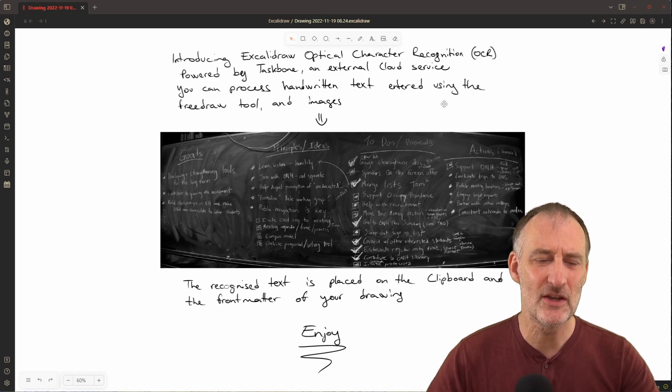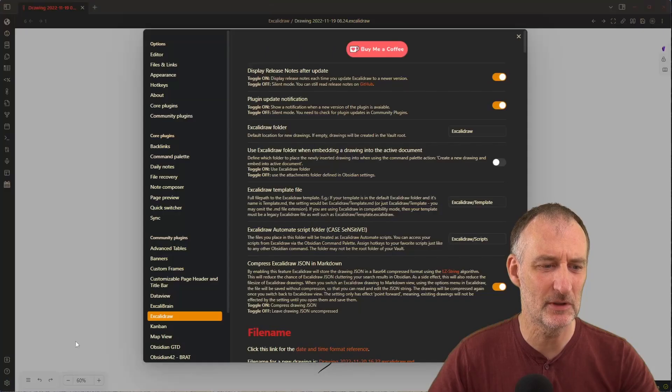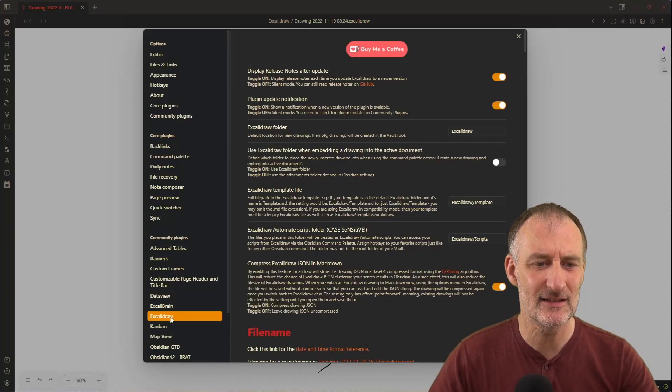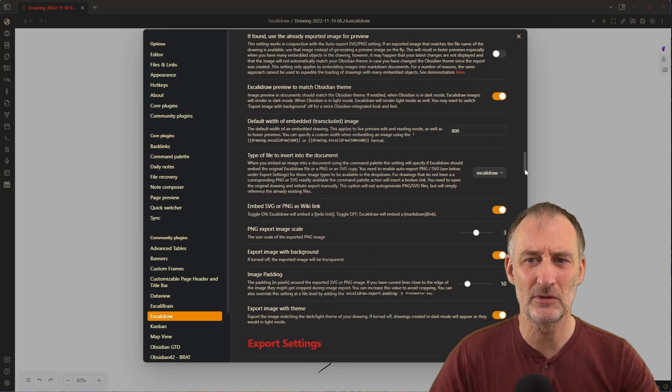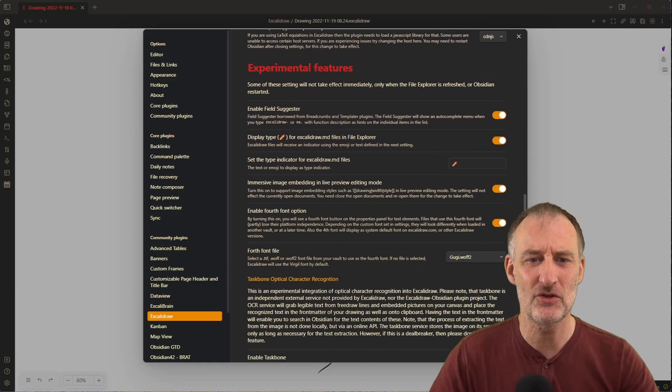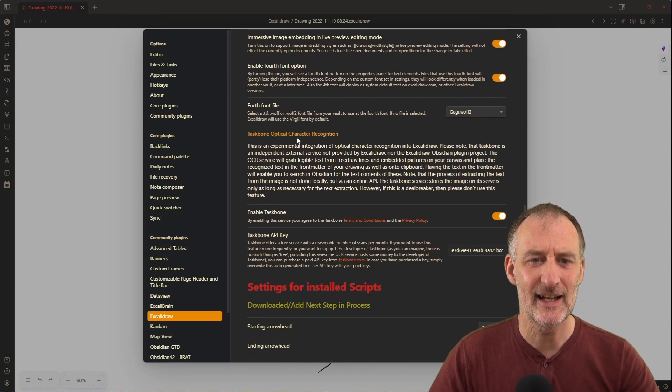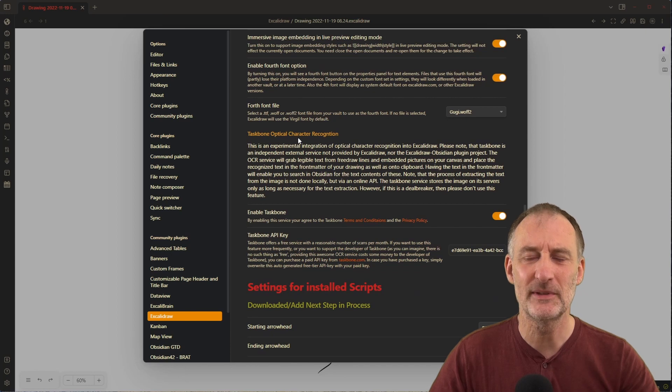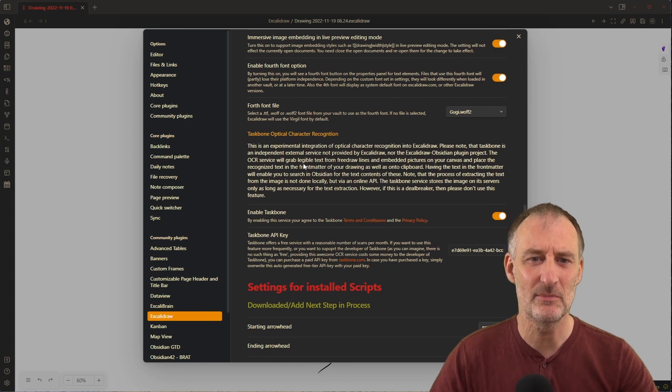To use the feature you need to enable it in plugin settings. You come to the Excalidraw plugin settings, scroll down to experimental features, and there you can find the Taskbone Optical Character Recognition part.